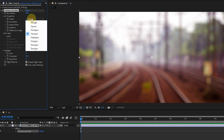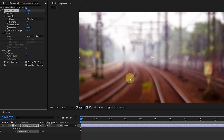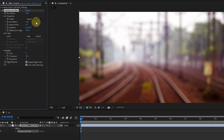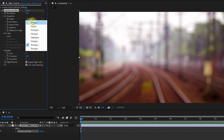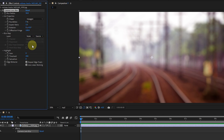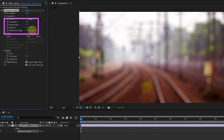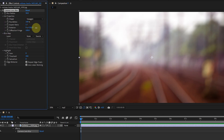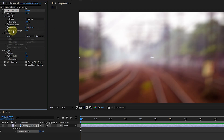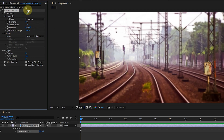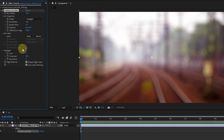By changing the shape option, the shape of the blur changes in the footage. Pay attention to the lines to see how they affect the footage. You can also see their effect in the footage by changing the amount of rotation, aspect ratio, and roundness. I press the reset button to return the effect to the default and slightly increase the blur radius value.